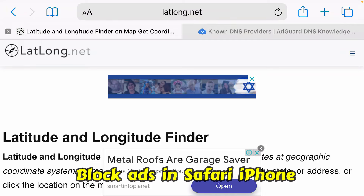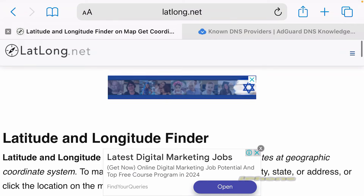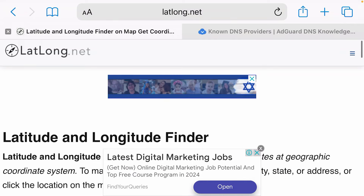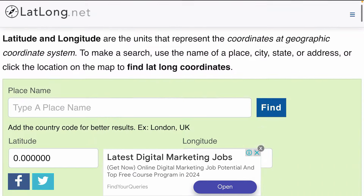I'm going to show you in this video how we can get rid of ads in Safari on iPhone. You can see on this website here I have got so many ads.